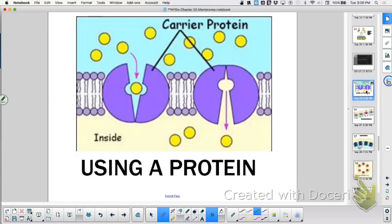We talked about water potential, and we talked about using a protein — a carrier. In this situation, follow the arrows. Which way is the substance moving? Inside. So is it moving from higher to lower concentration? Higher to lower. So if it's moving from higher to lower, this particular example is facilitated diffusion, because it's diffusing from a higher to a lower — still going high to low.